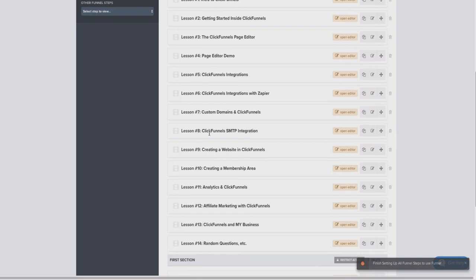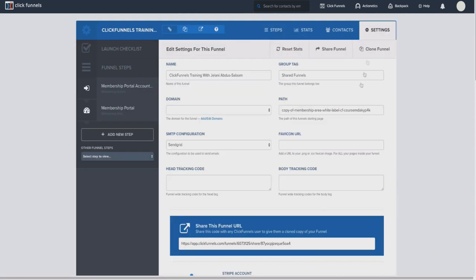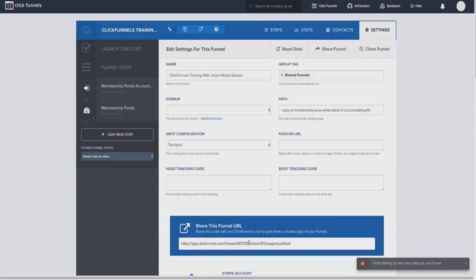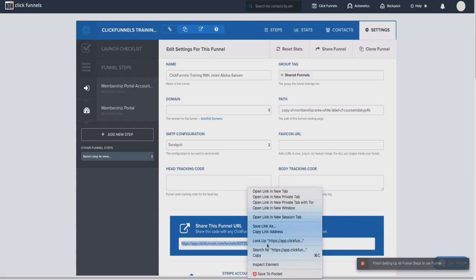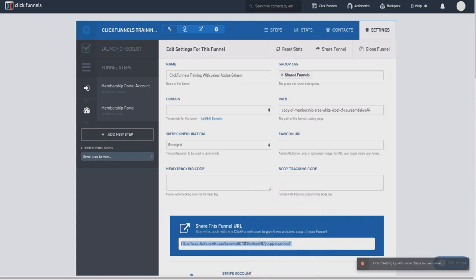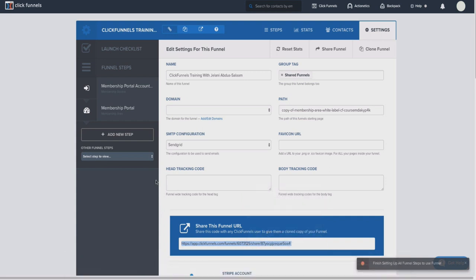Even if you get the $19 a month plan, you can still get the free trial. And then once you feel like you're ready to get that $97 a month plan, you can do so. But in any regard, once you get the $19 a month plan, you'll be able to get the free 14 day trial. And then once that 14 days is up, you'll be charged $19. But it doesn't matter because you'll be able to test it out and see how it works. So let me show you how it will look on your screen.